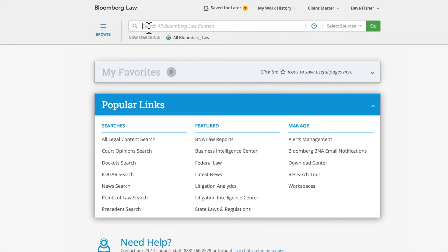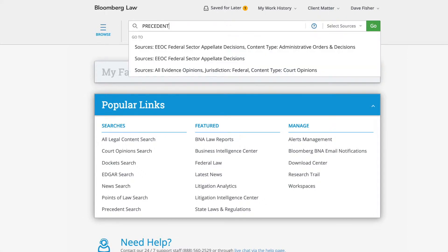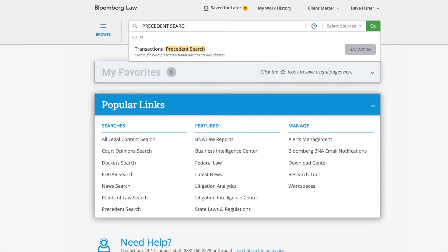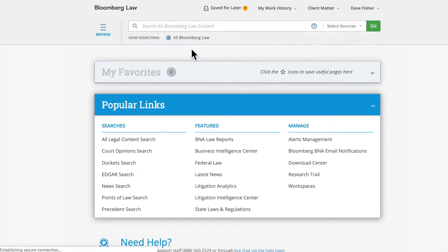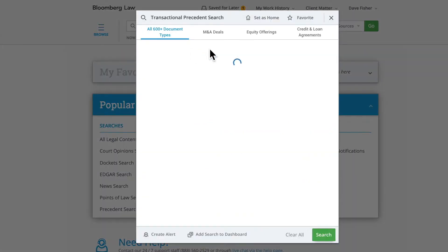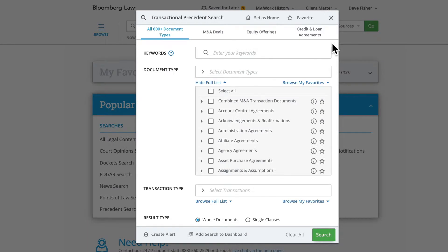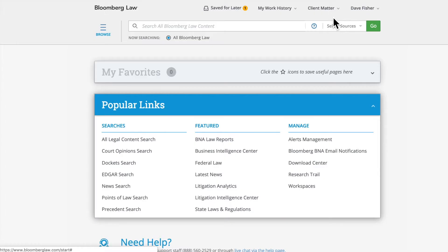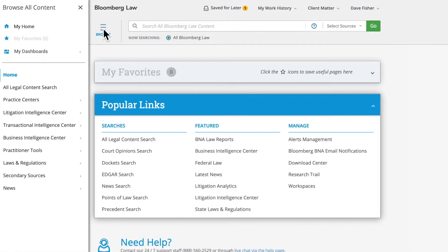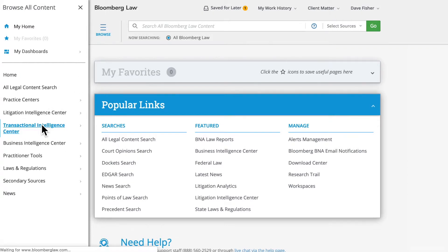To begin, using the search bar, type in Precedent Search and select Transactional Precedent Search from the dropdown. Precedent Search is also available from the Browse All Content menu within the Transactional Intelligence Center menu.